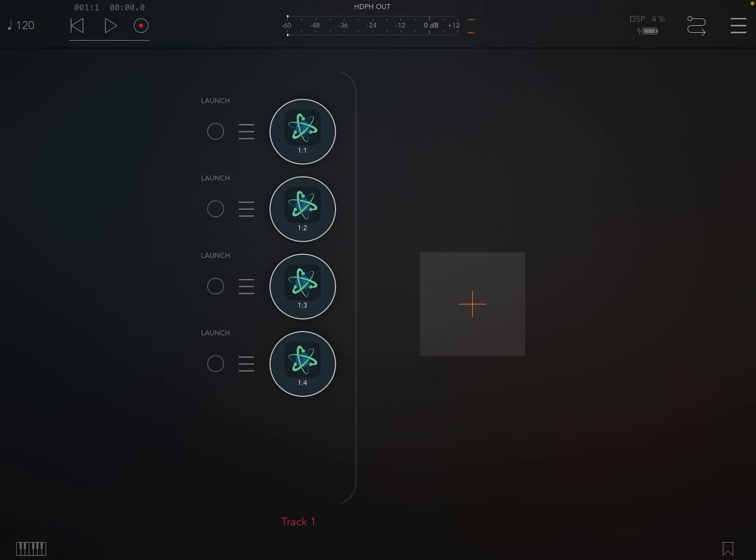This means they are clips on track one, which is the first number in the name, and slots one, two, three, and four, the second number in the name.